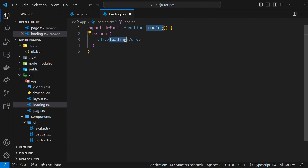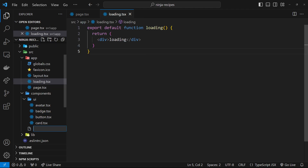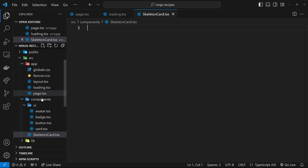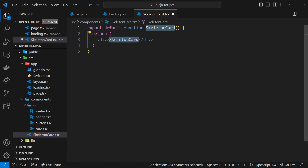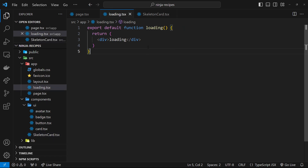Inside this loading component I want to render some kind of skeleton layout. The approach I'm going to take is making a new skeleton card component inside the components folder — though you can place it wherever you want. We'll call this file skeleton-card.tsx and quickly boilerplate the template. Inside this component we'll use the skeleton component from shadcn UI to make a skeleton card layout.